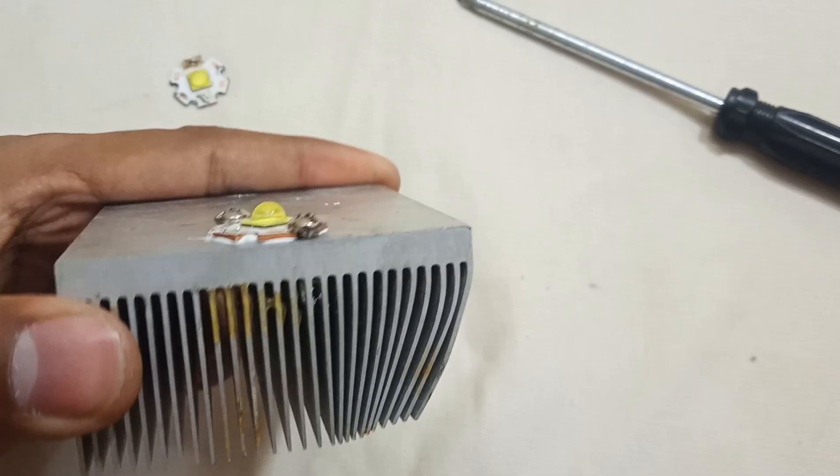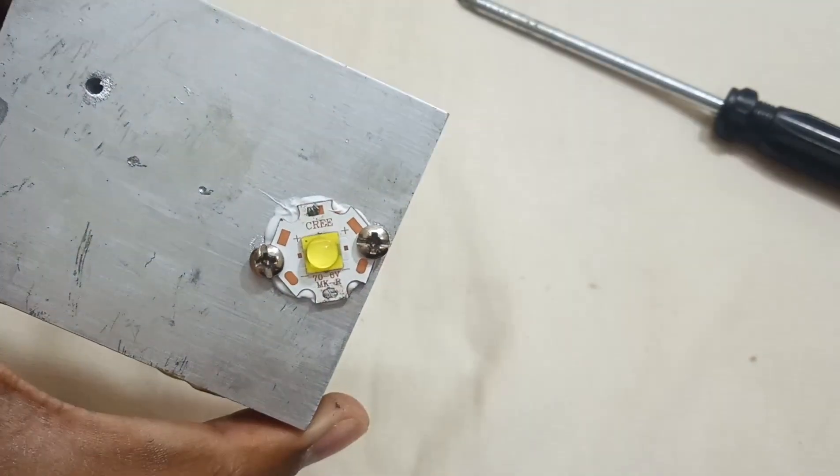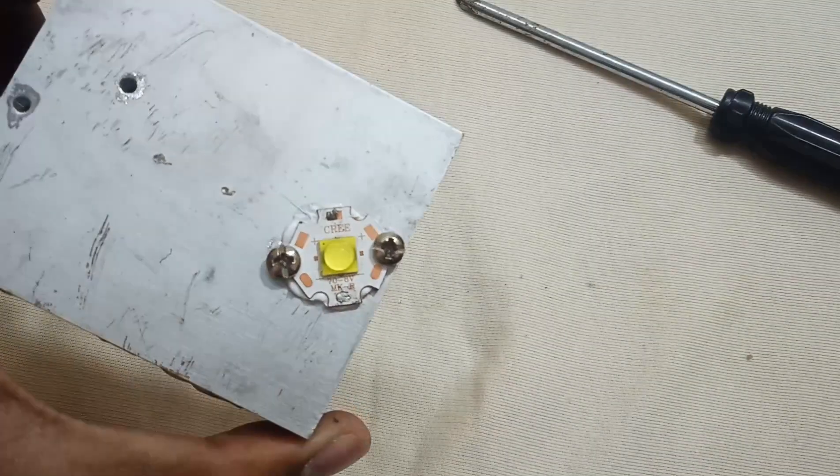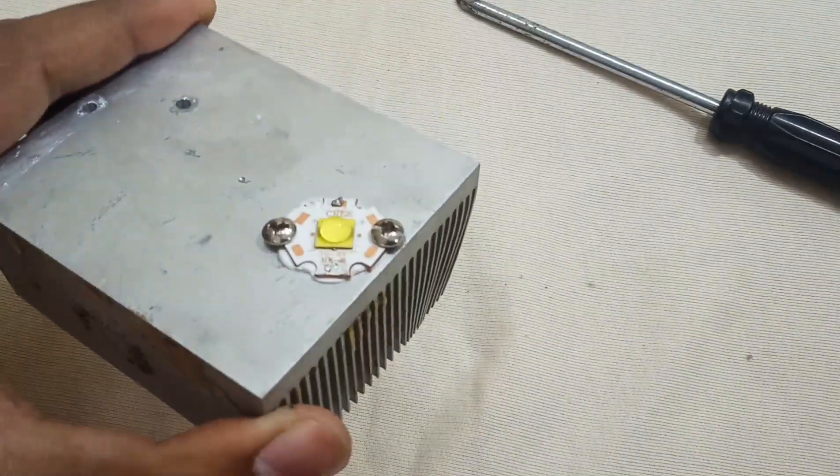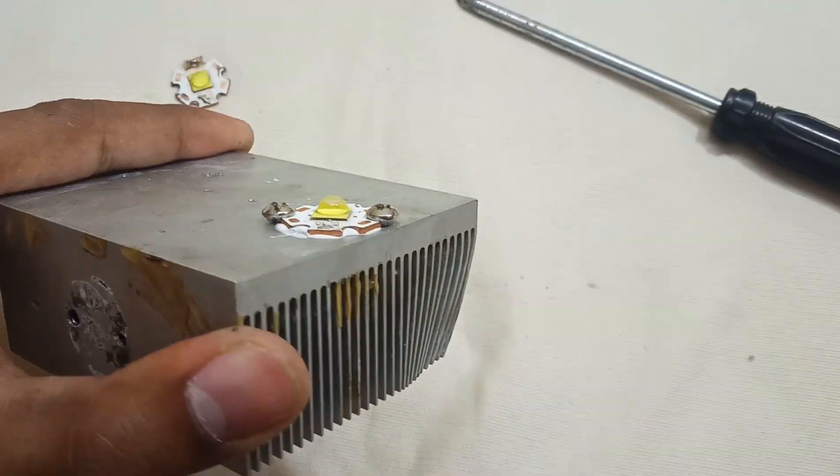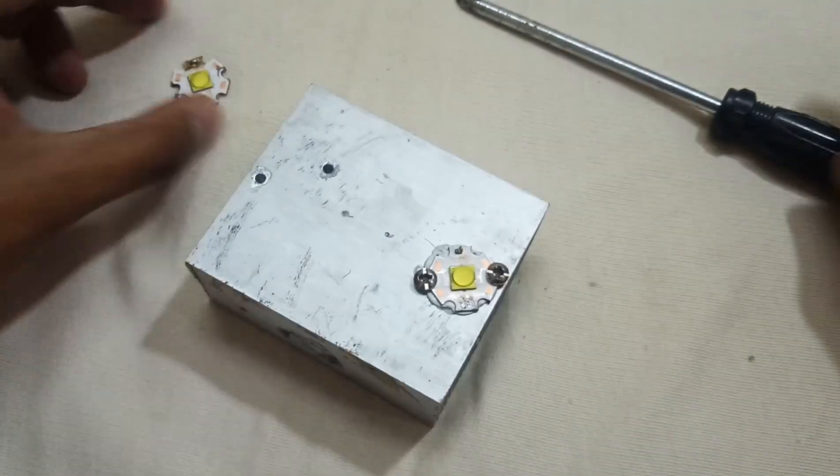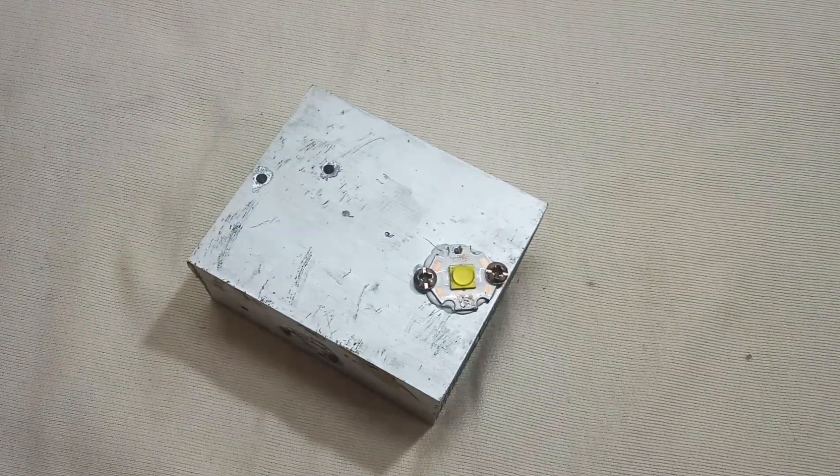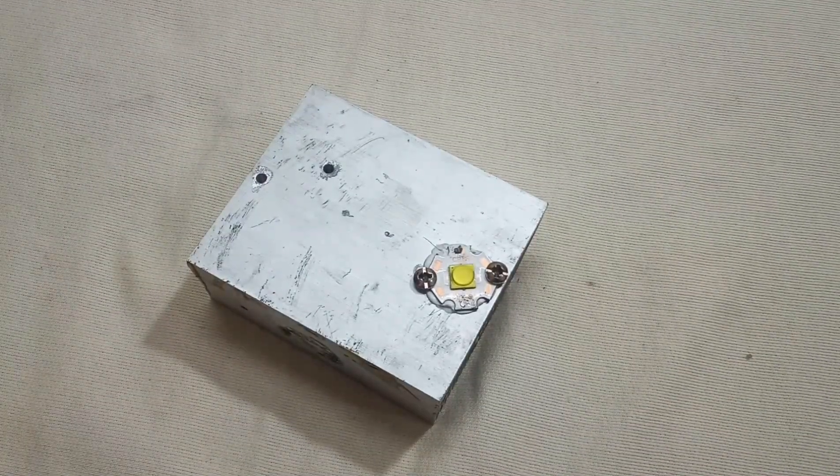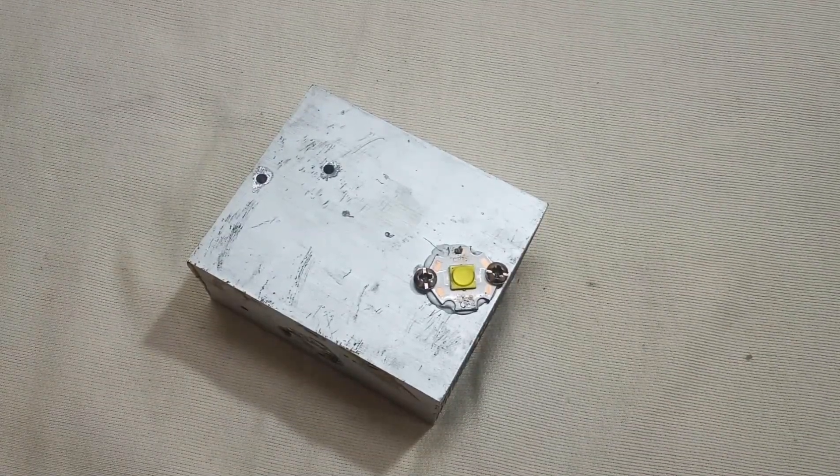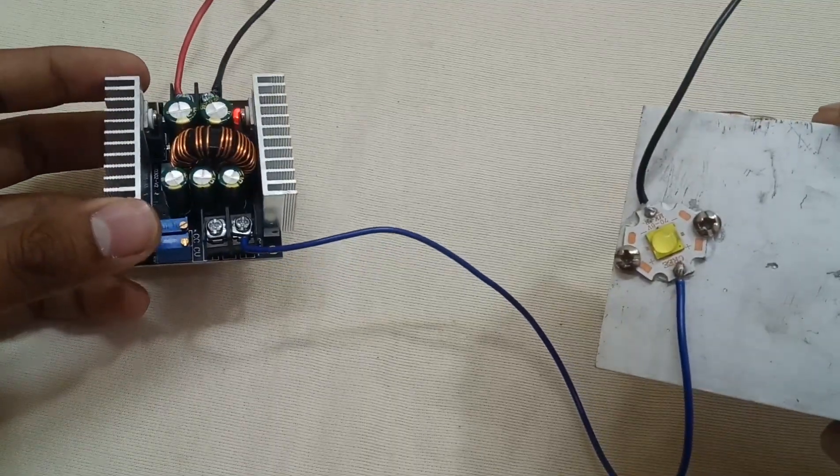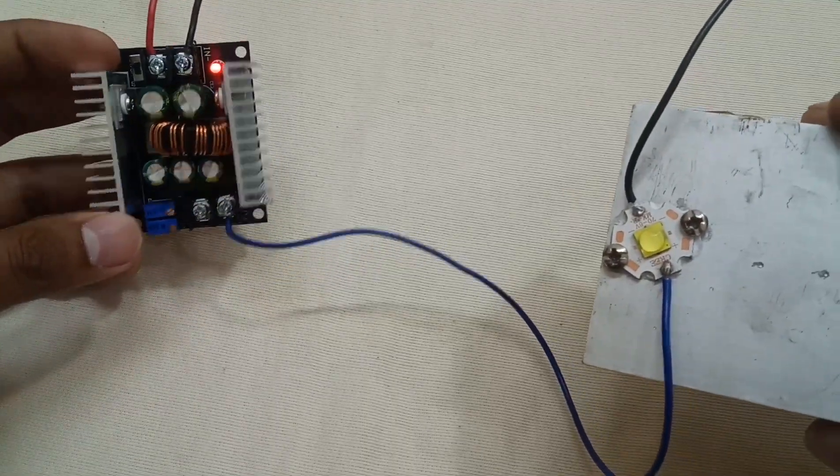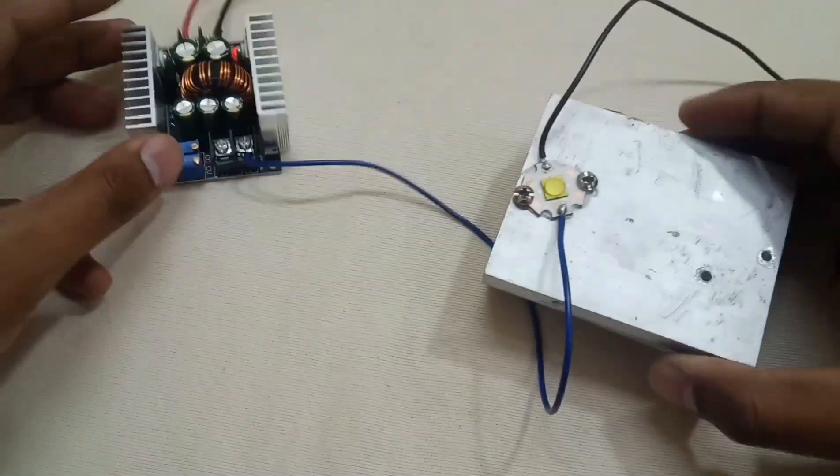There is no space left between the LED MCPCB and the heat sink. Now attach the wires and it will be ready to drive. I'm going to drive this LED with the help of this 40 ampere buck converter.